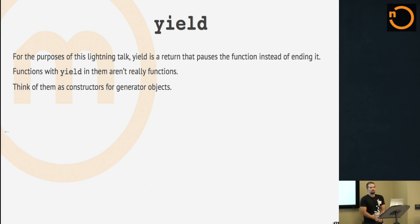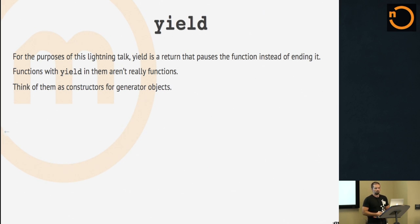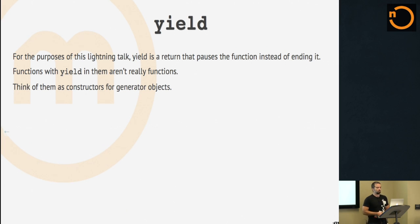For the purpose of this lightning talk, the first concept you have to understand is yield. I'm just going to say yield is a return that pauses your function so you can run it again from the point at which you yielded. So if you put yield in a function, it's not really a function. It's really like a constructor for this special generator object.